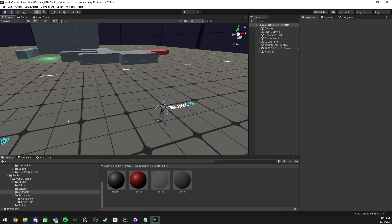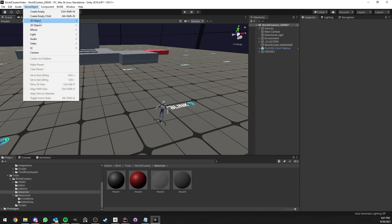Hello everyone. I'm going to show you step by step from scratch how to create your custom clusters with World Clusters. So let's get into it quickly.